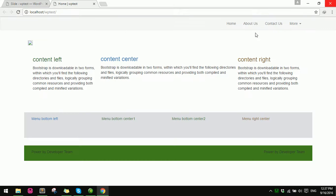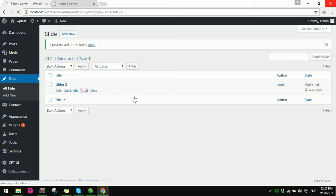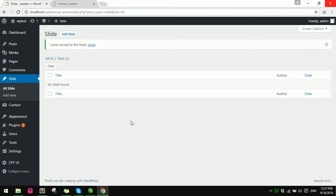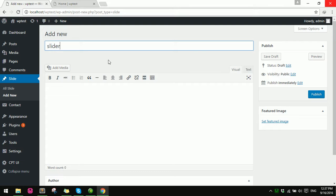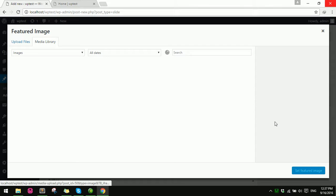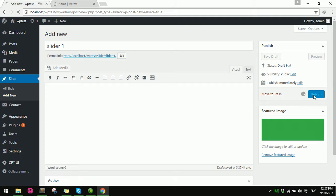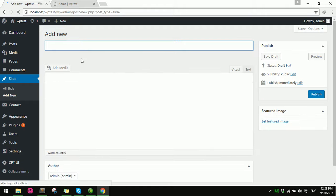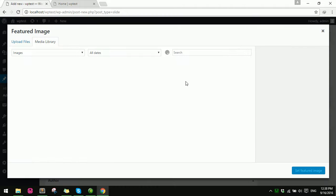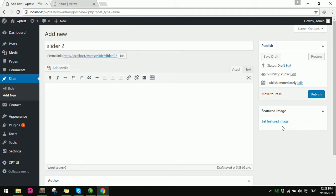Now I'll add posts with featured images for the carousel. I already deleted the old ones, so I'll add new slides. First I add 'Slider 1', choose an image, and save it. Then I add 'Slider 2', choose another image, and save.